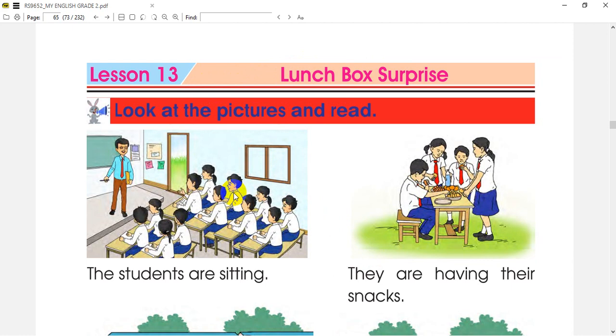Here we will take pictures and see how they are doing homework.